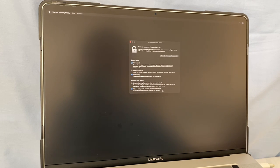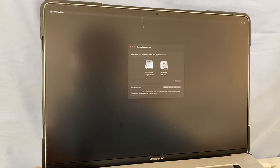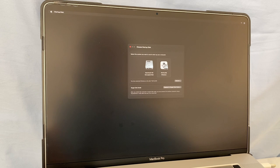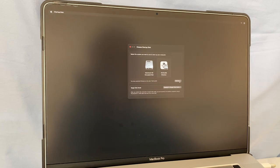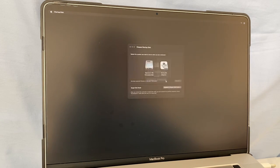Close that window and go to the Apple icon. Select Startup Disk, then click on 'Win2USB Windows' and click Restart. Click Restart again to confirm.